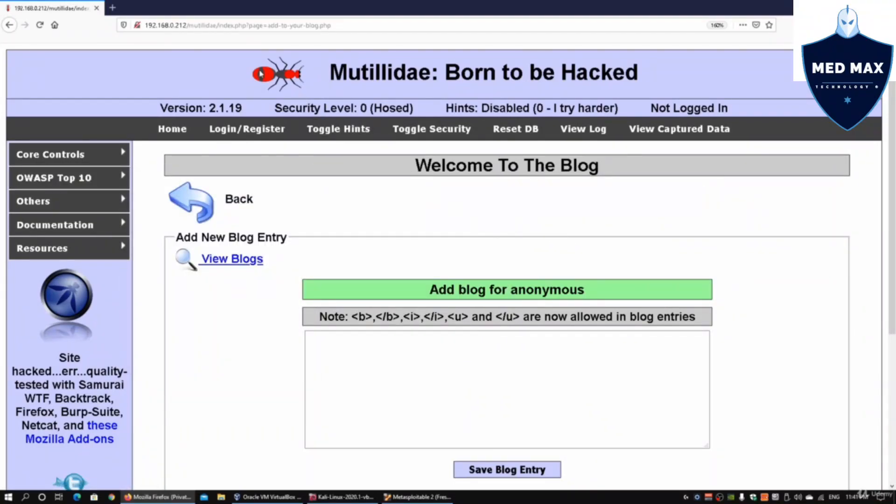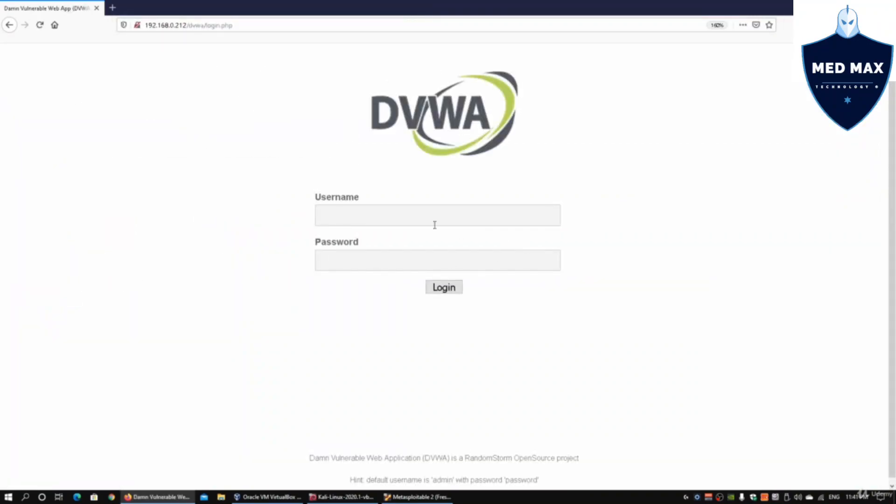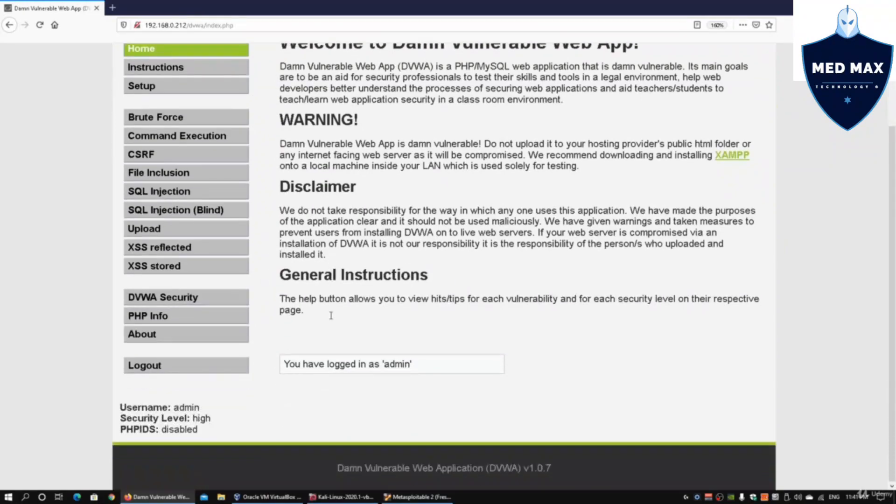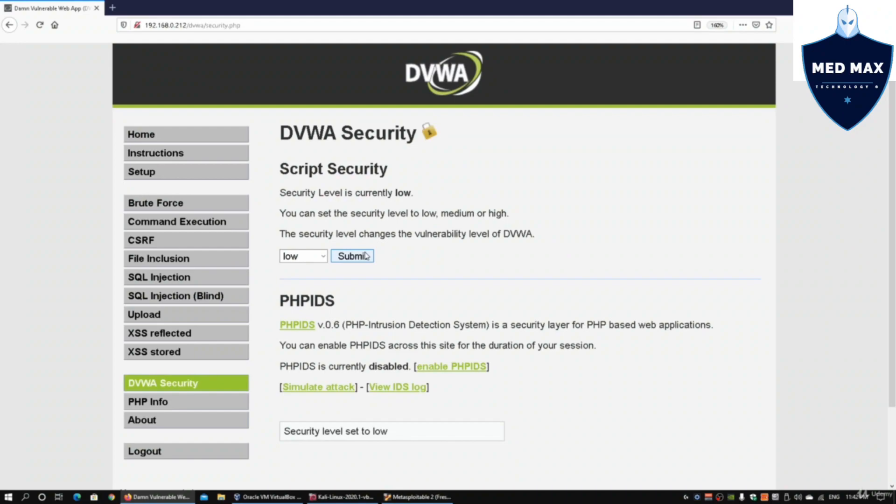One method we're going to look at is going back into DVWA. We can hit enter back to the main page. I'll enter admin and the password and log into the site. Once we're in the site, we can change the script security to low so it's easier for us to learn, especially if you're starting out on web application penetration testing.